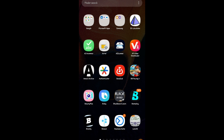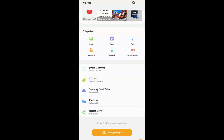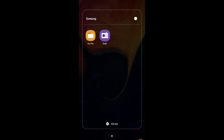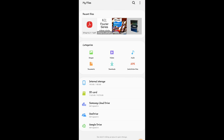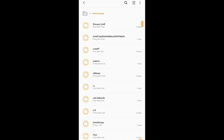Before you download the app, you have to be sure of where the file is — the file you want to remove the password from. You have to know it's located in your file manager. Make sure the file is in your internal storage and not your memory card.